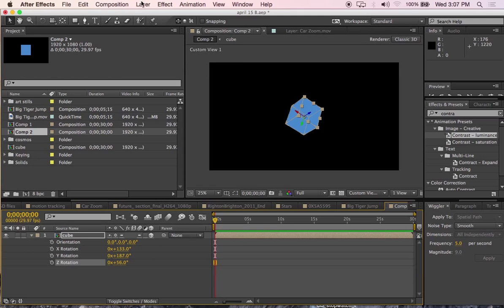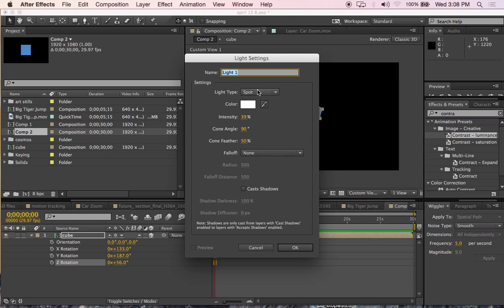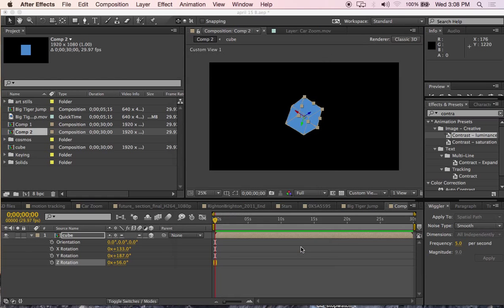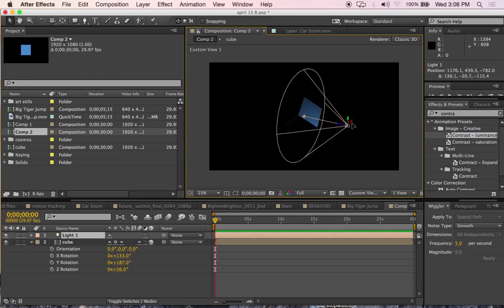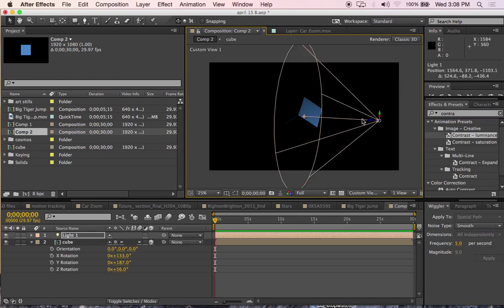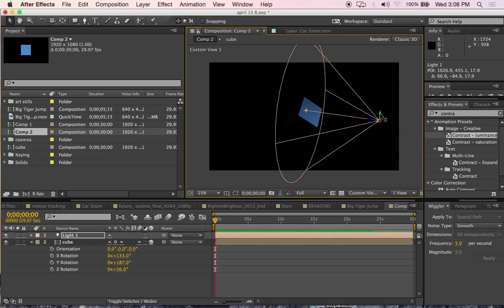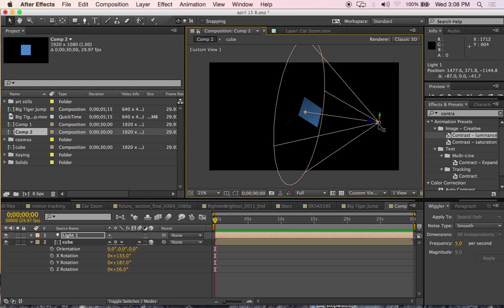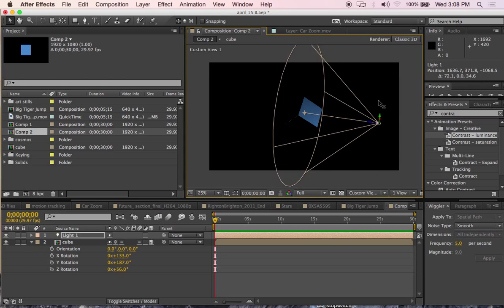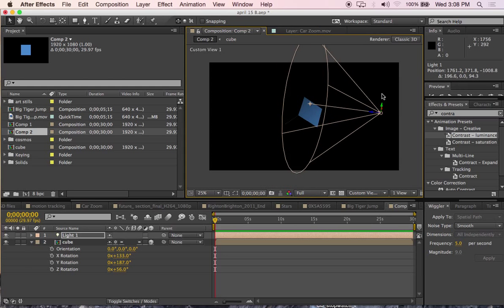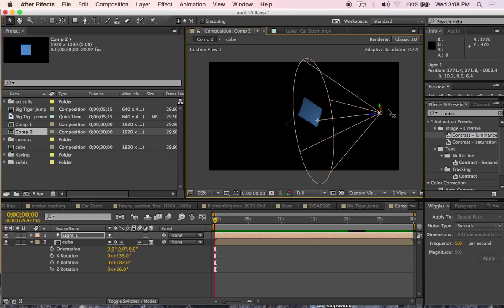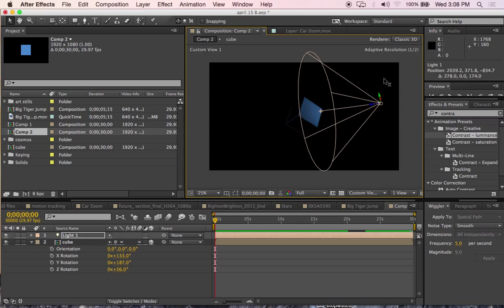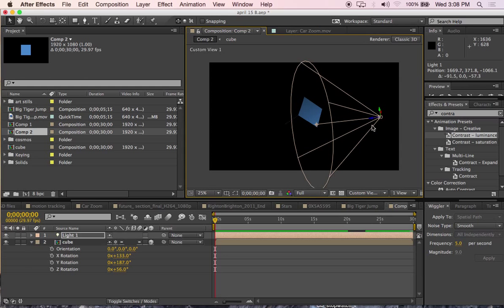Let's put a new light. It's going to be a spotlight at 90 degrees. Now I can move this light and start seeing the effect of the light on the cube as I'm moving in and out and in Z space.